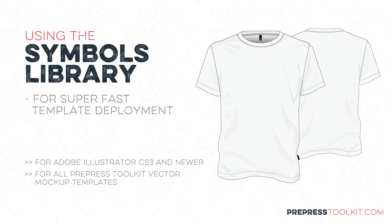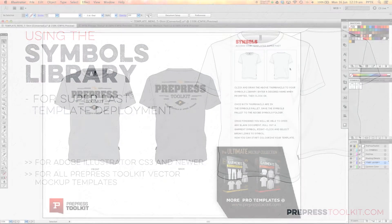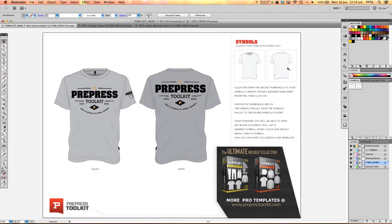Okay, so the symbols library. Now if you're using Adobe Illustrator you'll have access to the symbols library and this is what really makes these templates awesome.